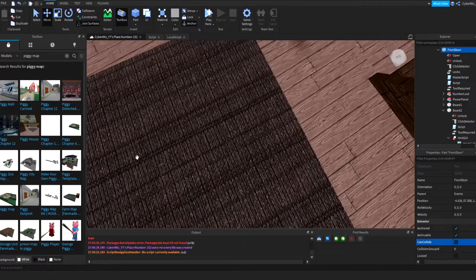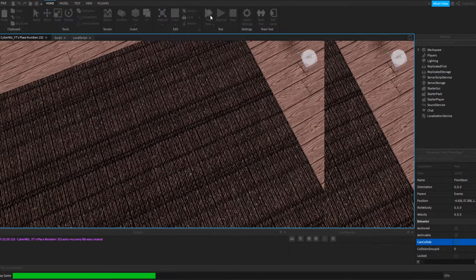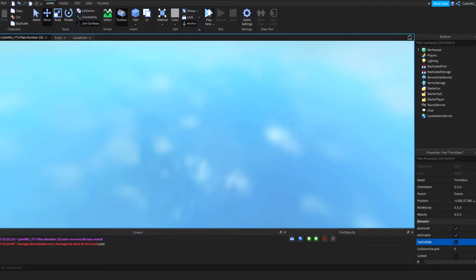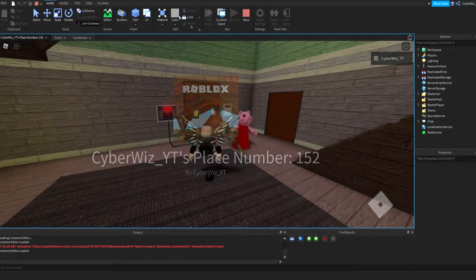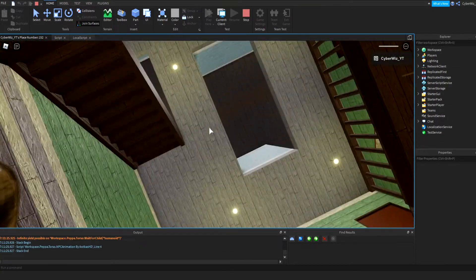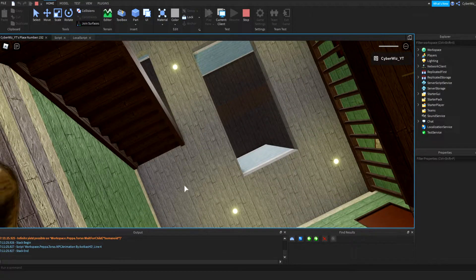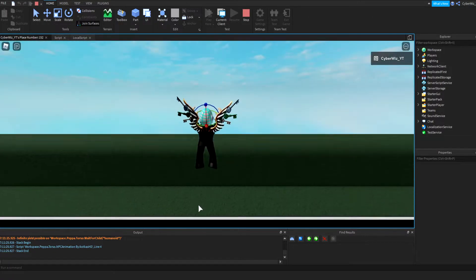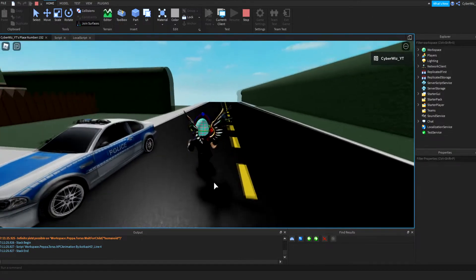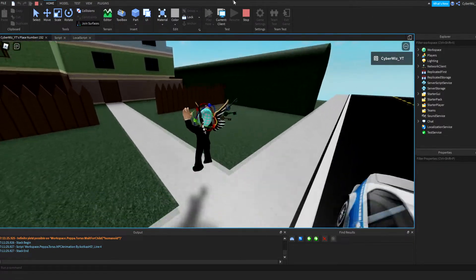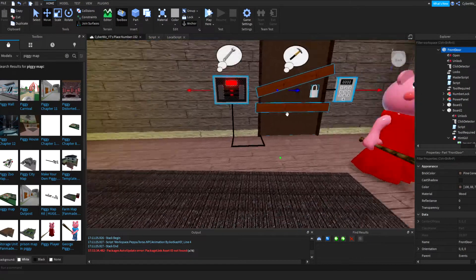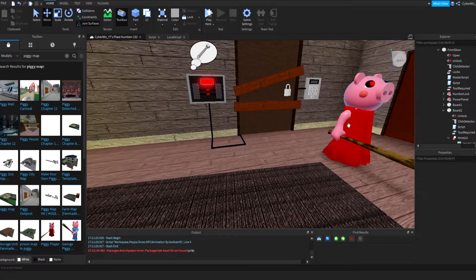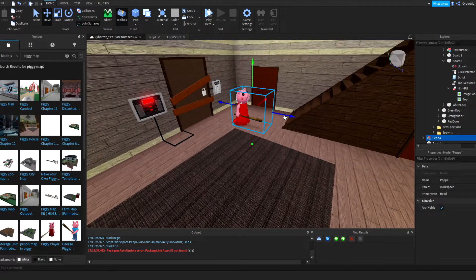So right now what I'm going to do is I'm going to make this door's can collide false because I don't want to complete the whole map. I don't even think this map has all the scripts in it, so that's going to be impossible to do. Let's just get through here. Yeah our Piggy works.